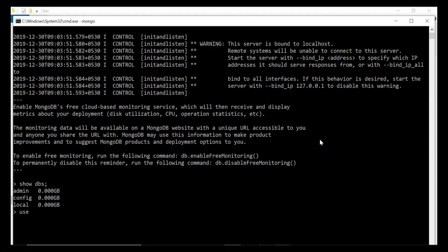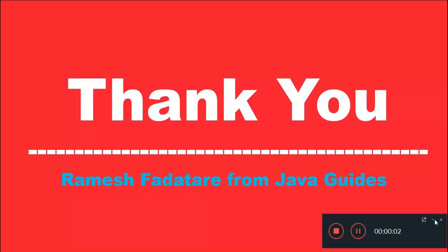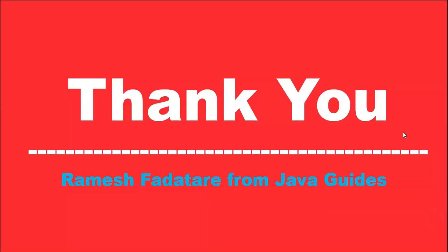Now let's create a database. Use the command 'use users' — 'users' is the name of the database I am giving here — and hit enter. If the 'users' database is not already present, MongoDB will create this database and connect to it as the current database.